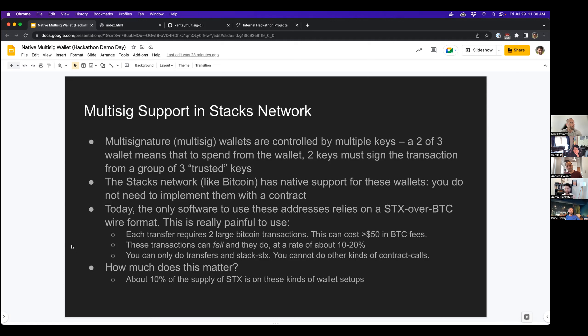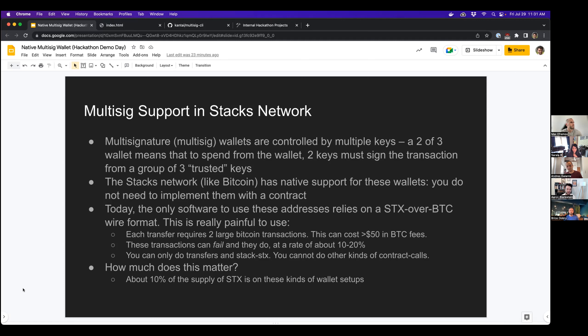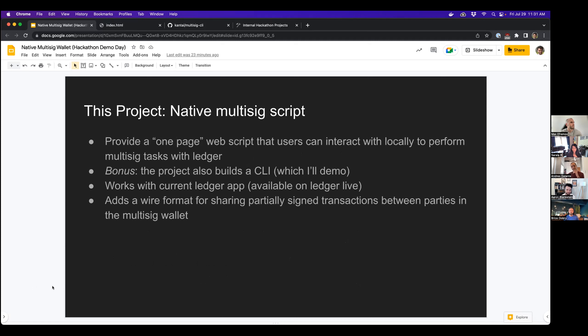So you might be wondering, how much does this actually matter? Well, about 10% of the total supply of Stacks is stored on these kinds of wallets. So that means that there is a lot of Stacks out there that could potentially benefit from something nicer to use here.